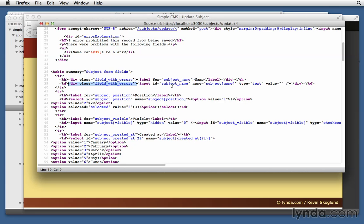Rails does that for us automatically. Notice that's not listed for position, right? Only ones that got errors get wrapped inside that div tag. That allows us to style it.